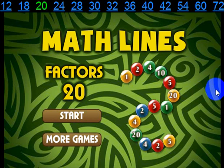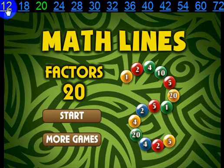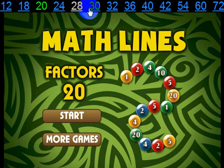Hi, this is Tommy Hall with MathThunk.com and I'm here to give a quick overview on how to play our MathLines Factors game. Now the game we're looking at right now is the 20 version, that's the one I'll be reviewing in this video, but also available to play are these versions up here, and they play all the same.